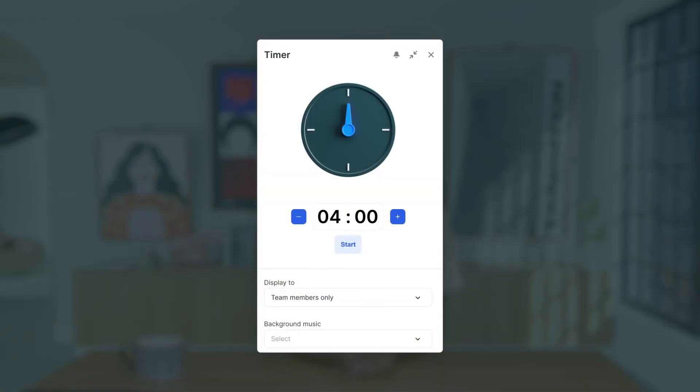I recommend including the time limit in the agenda and mentioning the start and end times for the breakout room sessions. With Livestorm, you can even use the timer app in the breakout rooms to make sure that no one loses track of time. And finally, ask for feedback. The surest way to really know how you can optimize a breakout room experience is to ask participants for their feedback.